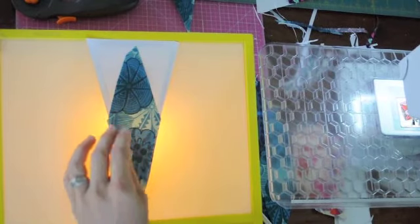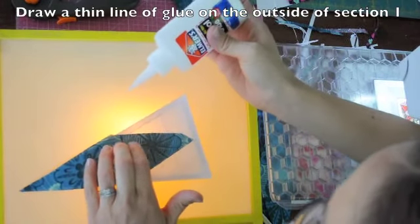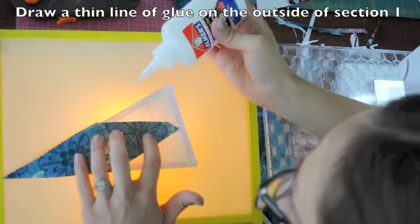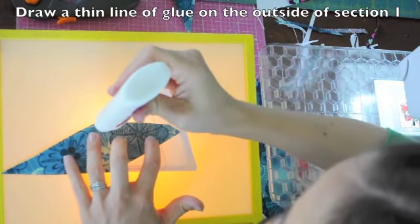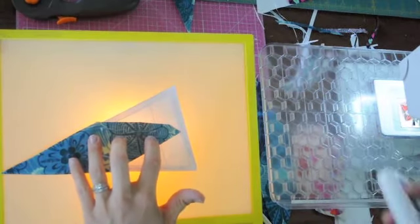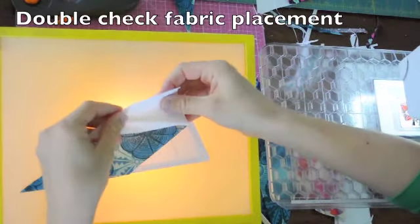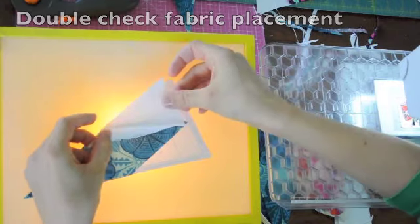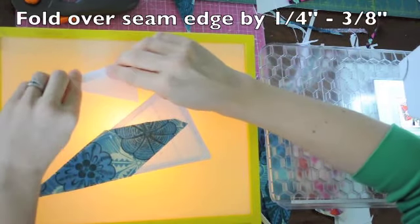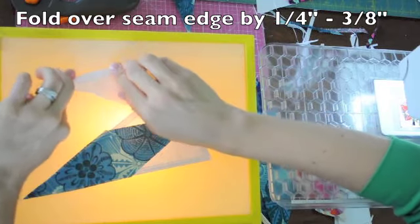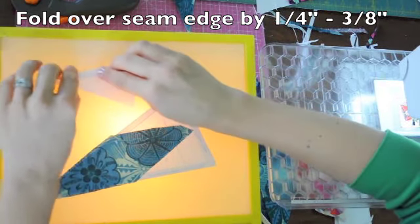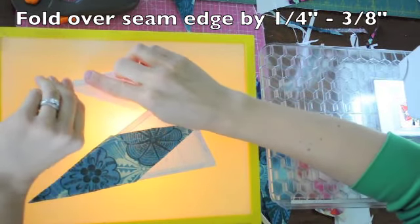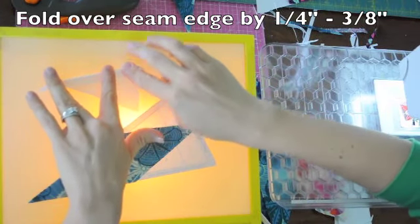Once you have that, then we'll start on this side. I'll find my seam line through the fabric and then I'll just draw a line. I'll take the piece that will go there and just kind of put it over and make sure that's the piece I want to use. And then I'll fold the edge that I'll be sewing, fold it over by a quarter of an inch to three-eighths of an inch.